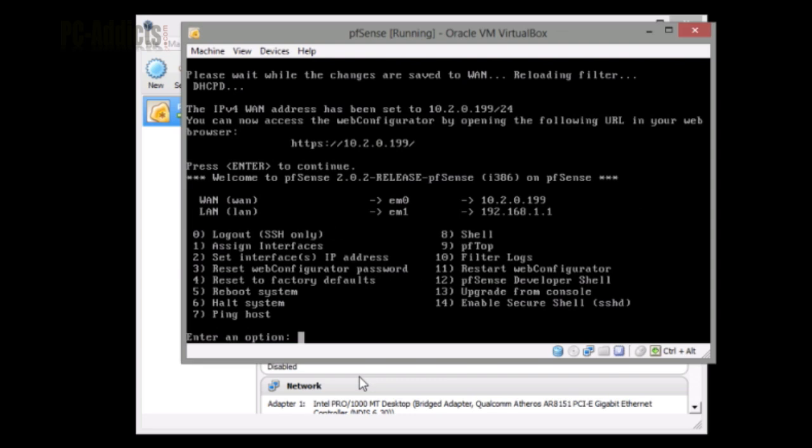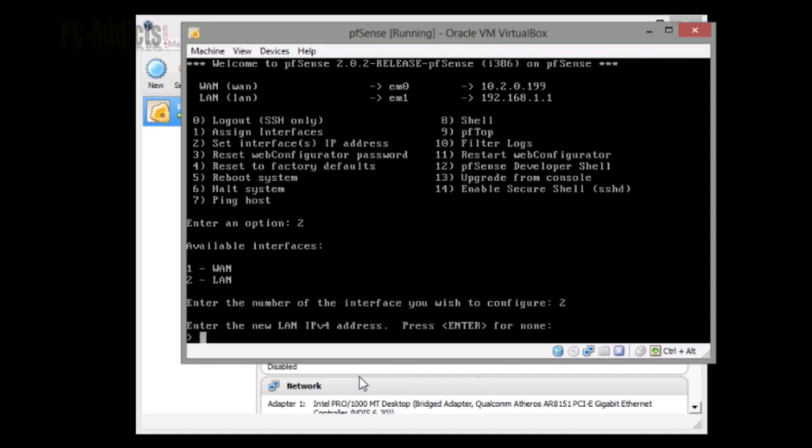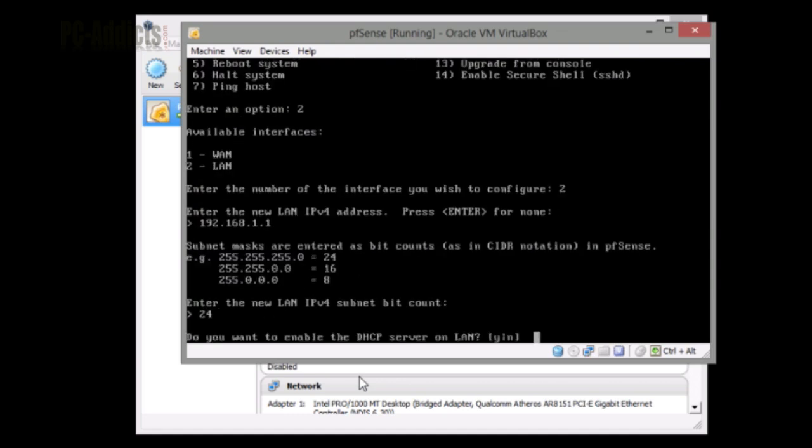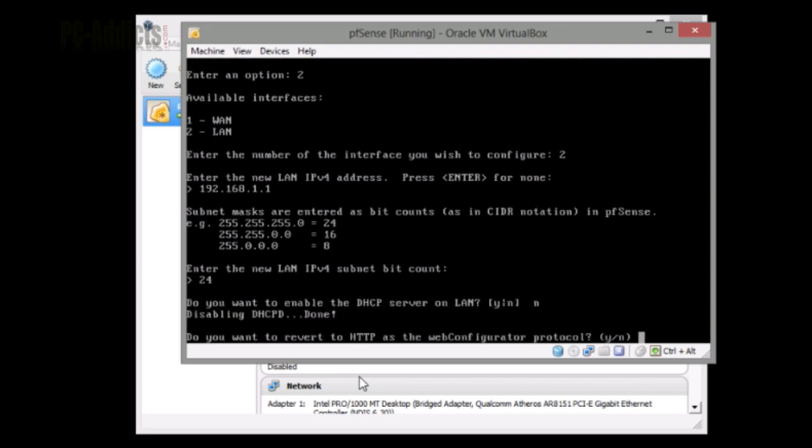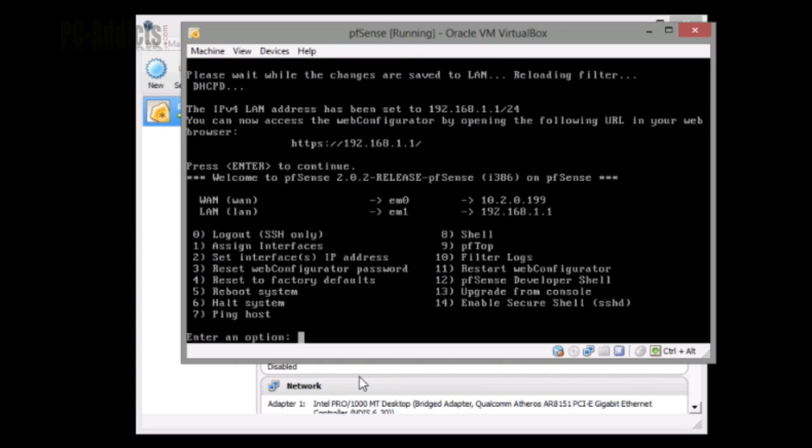Now we want to set the LAN address. We're going to do set interface's IP address, two. We want to do two and the new IP address. I like the 192.168.1.1. You know what, I probably don't need to do this because it looks like it's already set statically, but why not? I'll do it anyways. 24 for the subnet. Do you want to enable DHCP? Nope, because I will be setting up a DHCP server. Do I want to revert to HTTP as the web? I'm just going to hit no. We'll figure out what to do later.